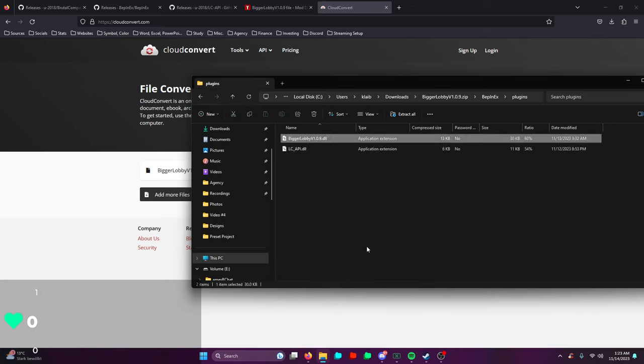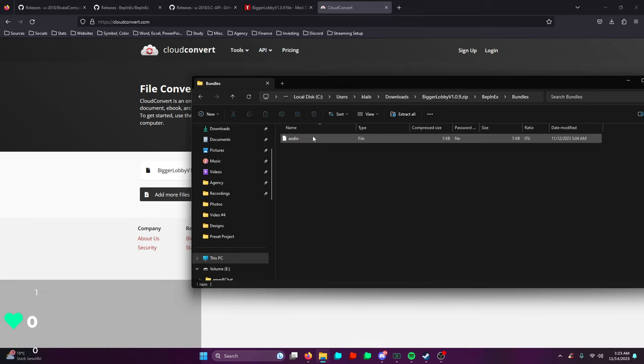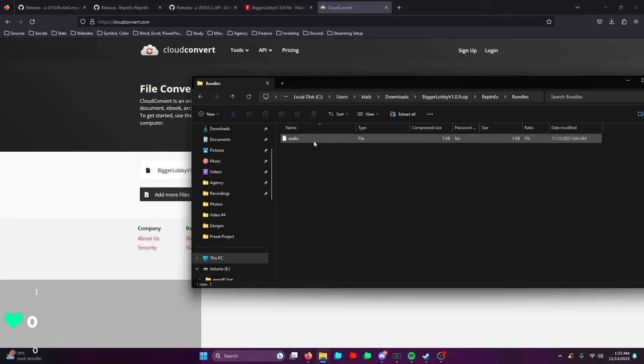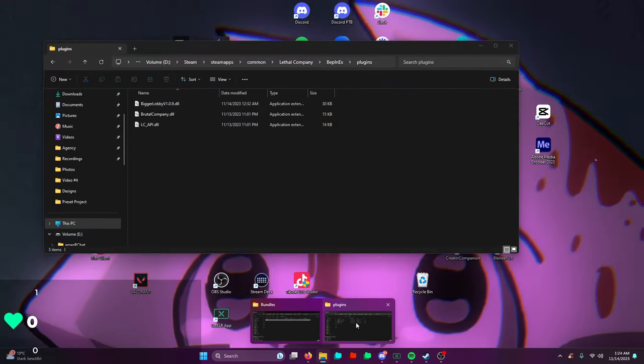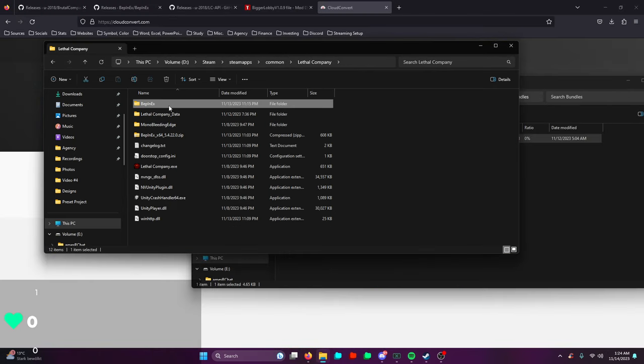You only have to drag this one in technically. You will have to run the game again to get this bundle folder - it does not exist until you run the game again. Then you're going to drag the audio folder and drag that into Lethal Company right here, BPNX bundles audio.